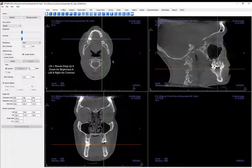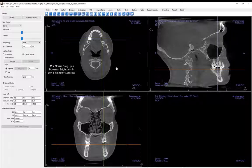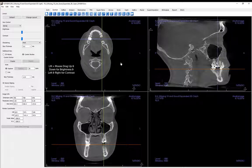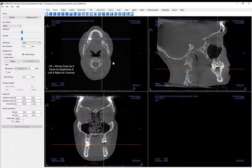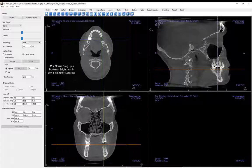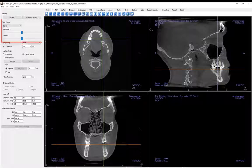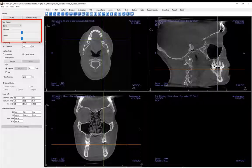To change the brightness and or contrast of the image, depress the left mouse button and move your mouse up or down for brightness and left to right for contrast. This can also be done by using the view control tools in the control panel.